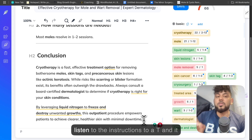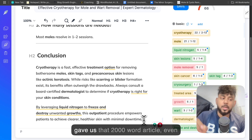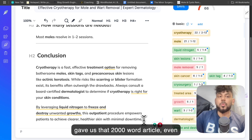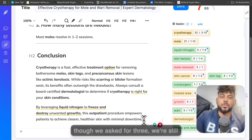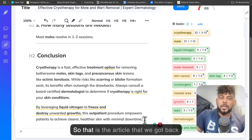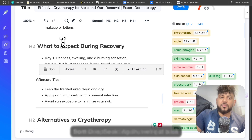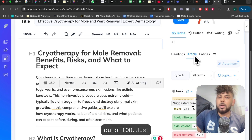When it comes to listening to instructions, O1 was able to follow them to a T — it gave us a 2,200-word article even though we asked for 3,000, so we're still getting close, which is still pretty good. So that is the article from DeepSeek — we're at 66 out of 100.